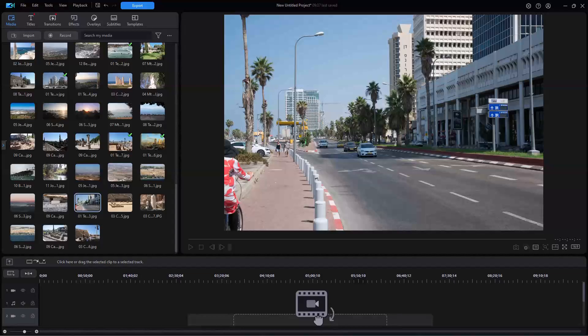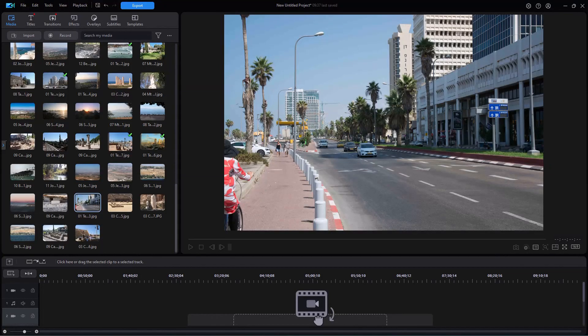In this tutorial in CyberLink PowerDirector, I'd like to show you how you can mix and match templates when using the Slideshow Creator.